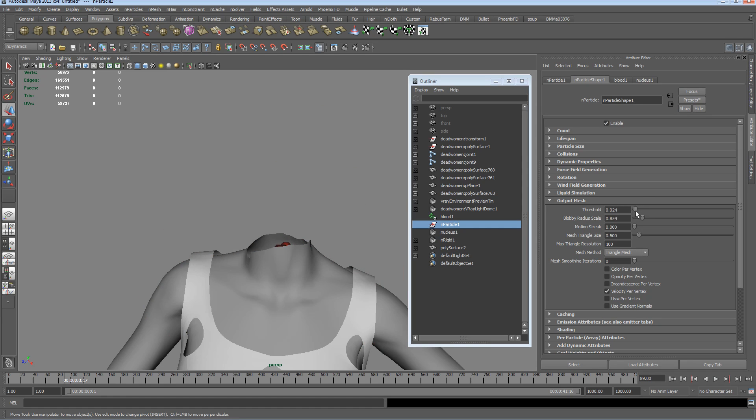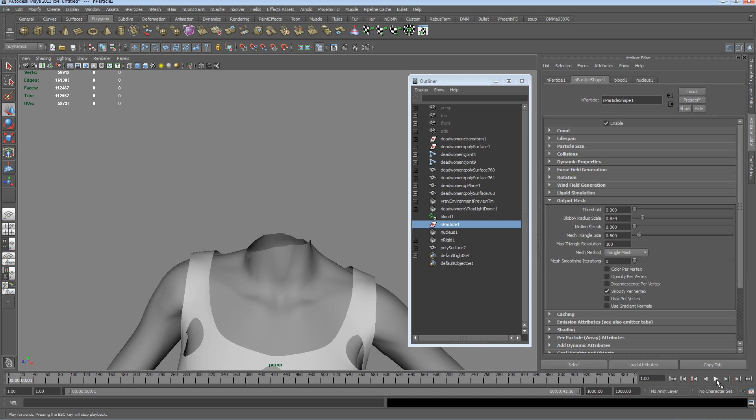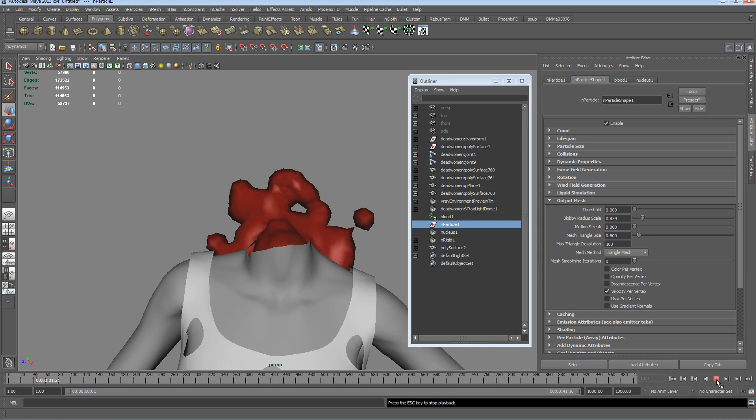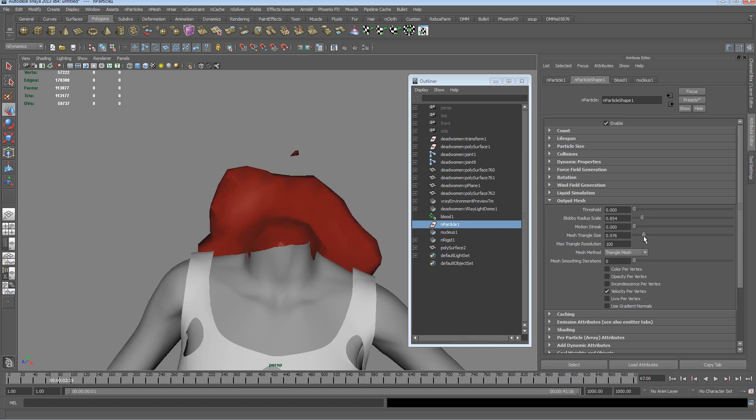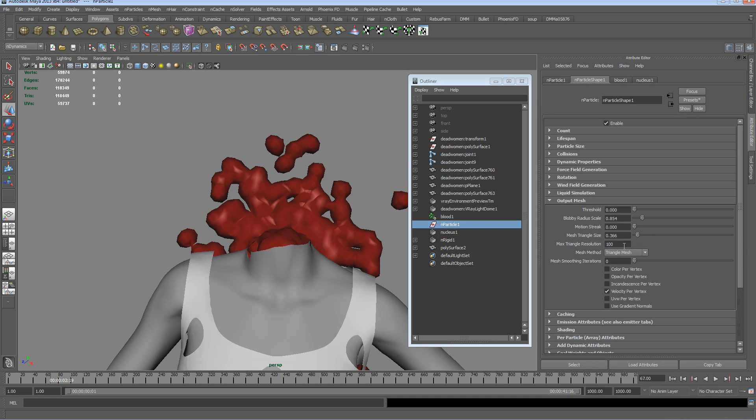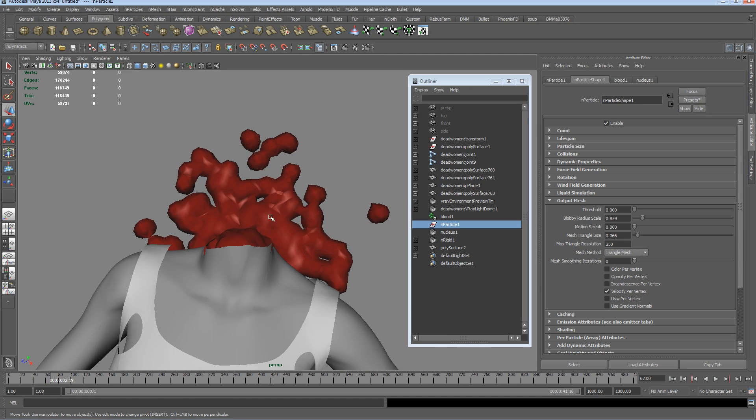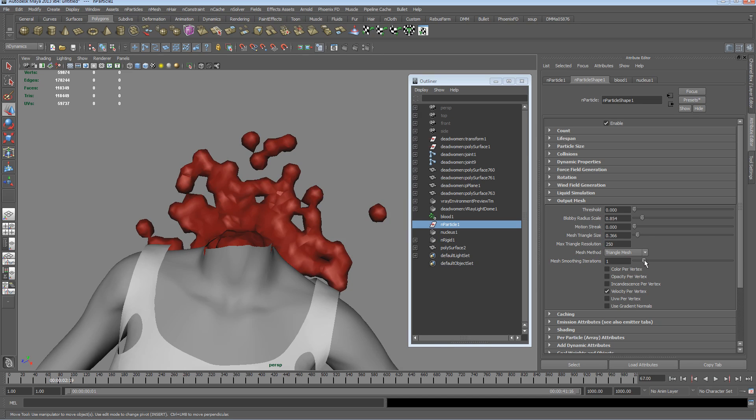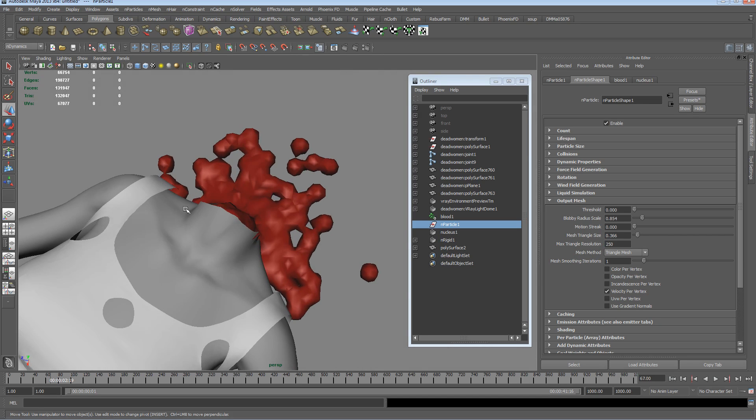Triangle size, turn that up and down, just going to give us another effect towards the resolution. We can turn the resolution up here, that's the max triangle resolution. We can also turn the smoothing up, so let's move into one and turn on motion streak.